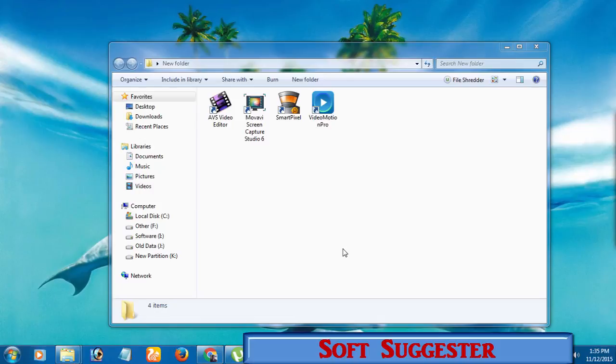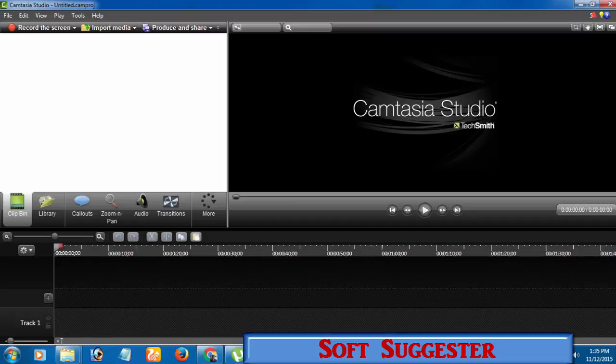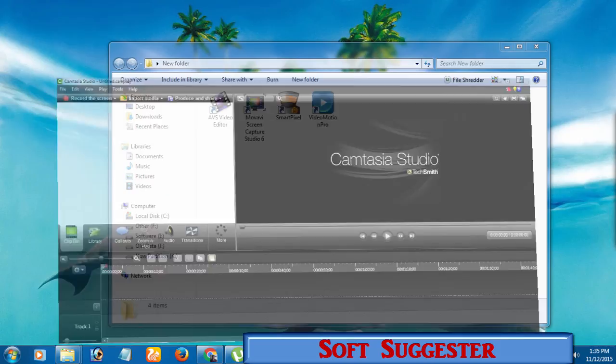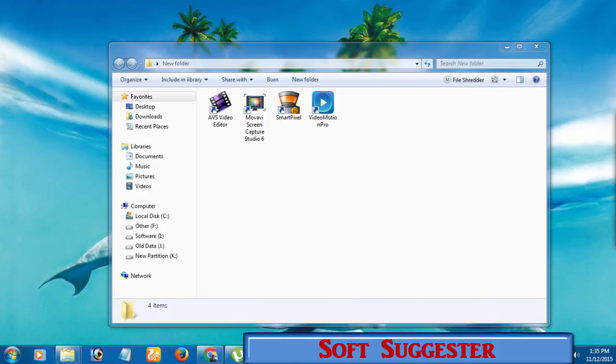It would be no exaggeration to say that Camtasia Studio is the most favorite screen recorder and video recorder of YouTube content creators, teachers, students, internet marketers, and all those who want to create video tutorials, green screen videos, presentations, and other things. Camtasia Studio doubtlessly deserves this huge popularity.